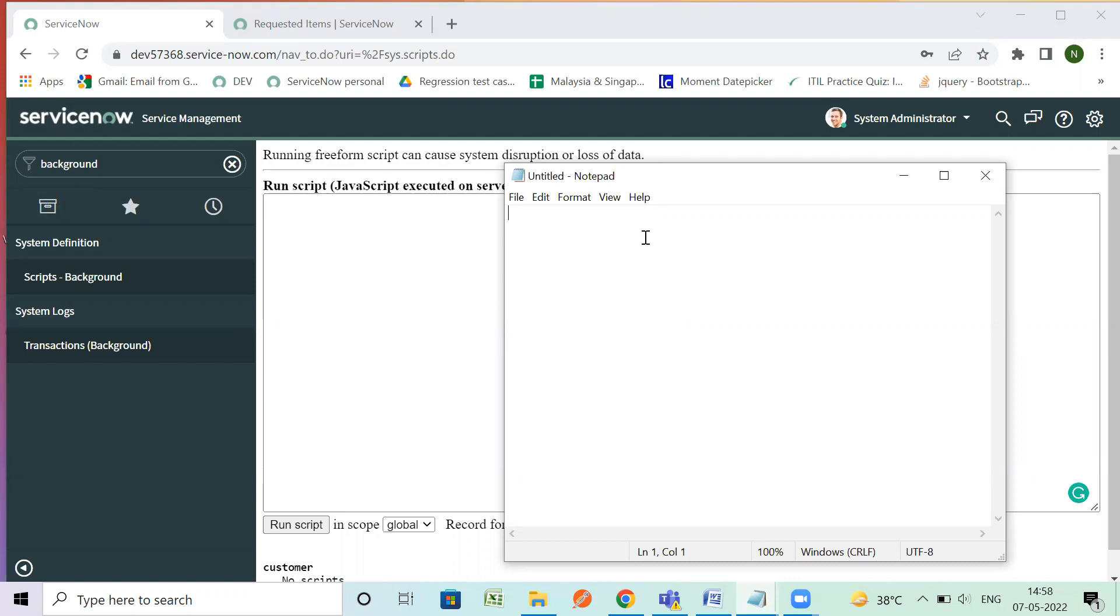So today I'm going to write a script by which you can filter out all the RITMs where attachment is present. So as a result you will be having an array of RITM where attachment is present in the system.